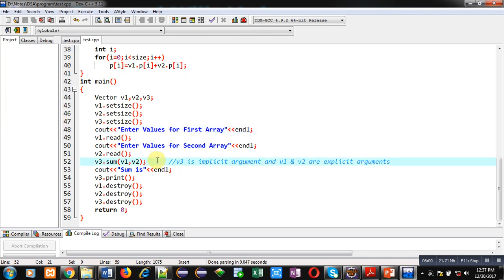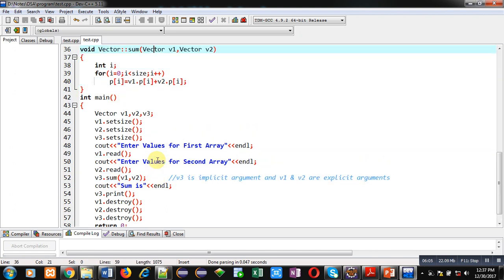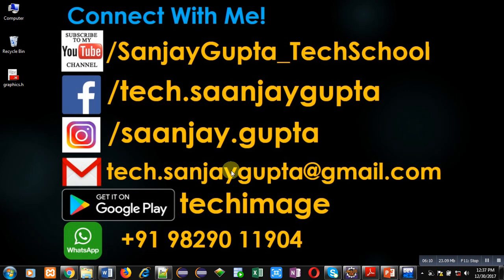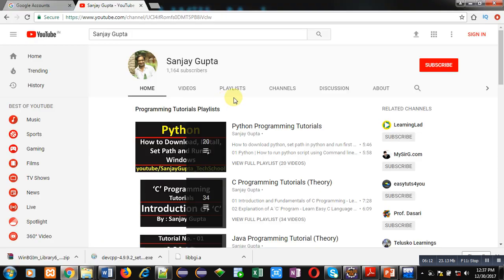So friends, this way I have added all the elements of two dynamic 1D arrays and the result is stored inside the third 1D array. I hope you have understood the code well.